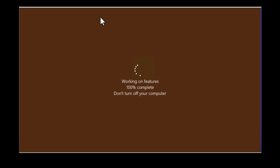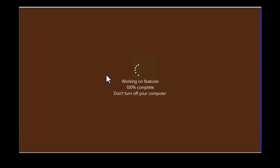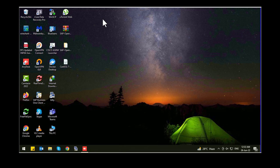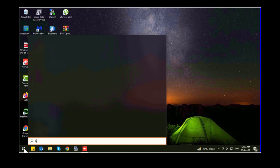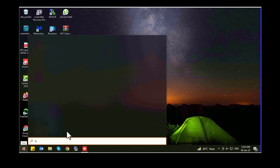So guys, after restart it will show this message: working on features, do not turn off your computer. Let's wait for the installation to complete. So guys, we are back after restart. Now let's search for Hyper-V in start menu.